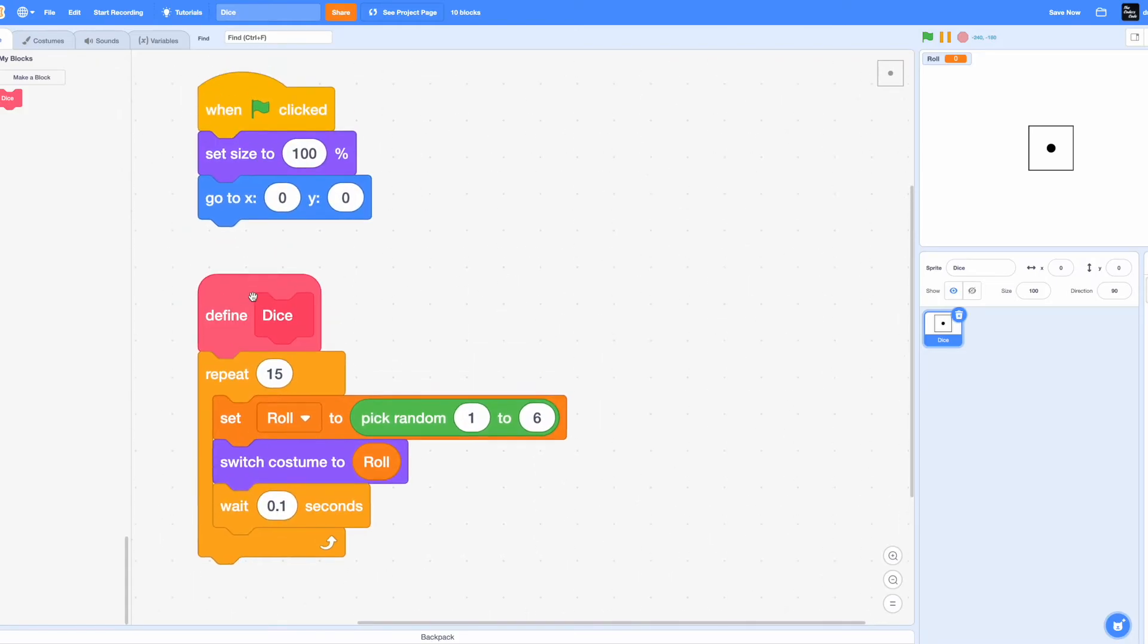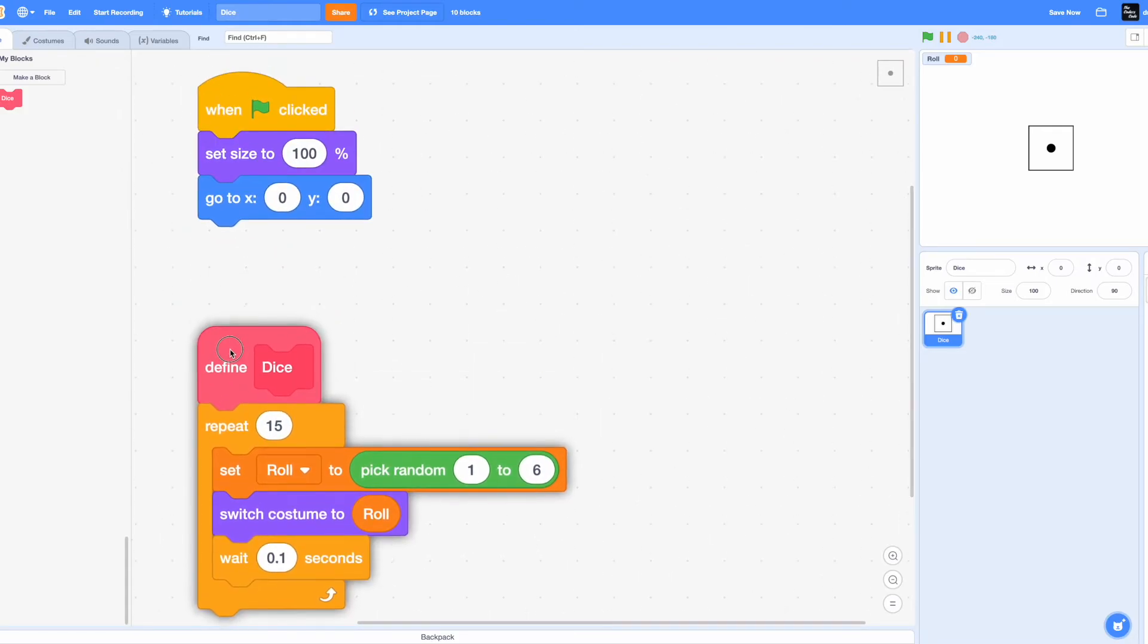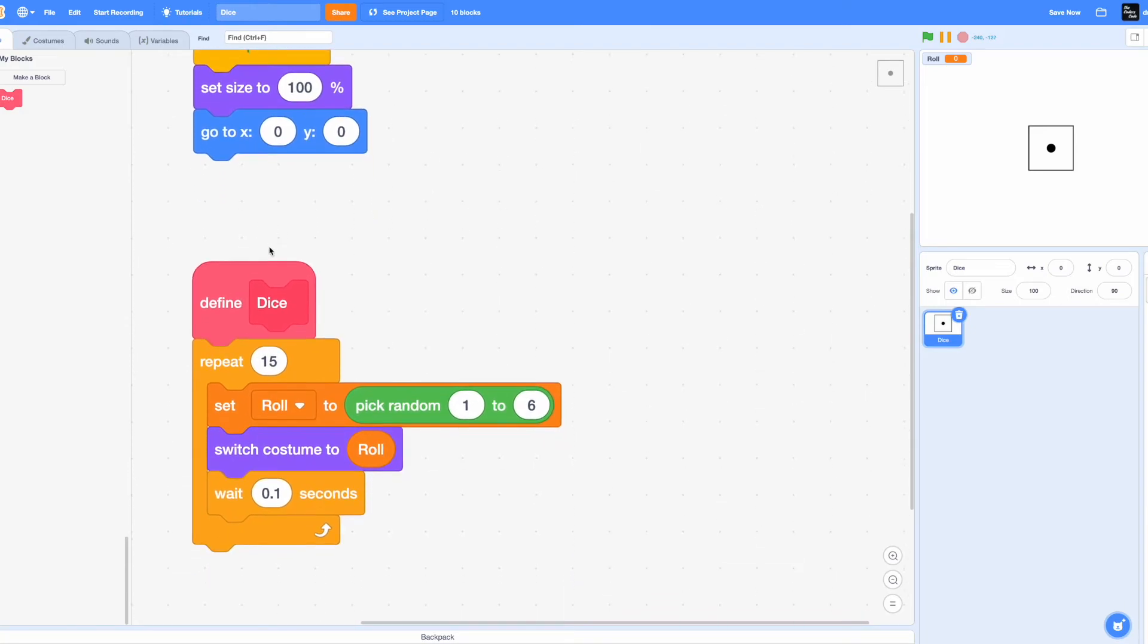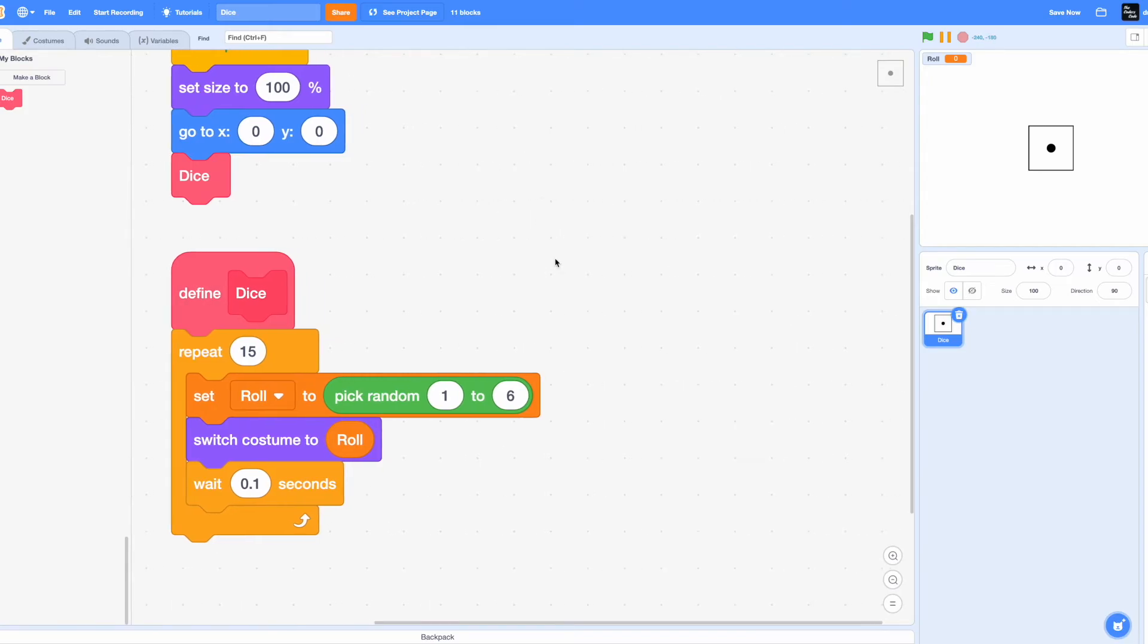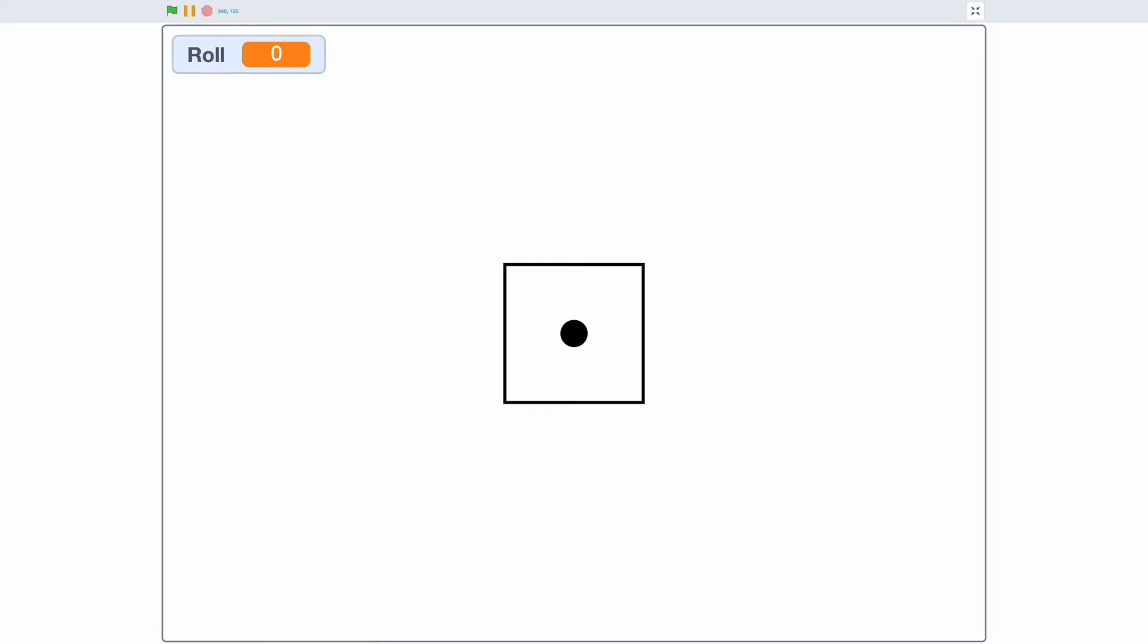Clean up the blocks. Now let's call this block. Drag in the dice right below to the go to x and y coordinates. All right, so now click the green flag.